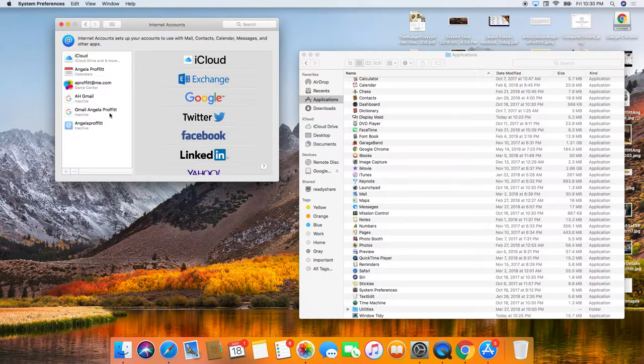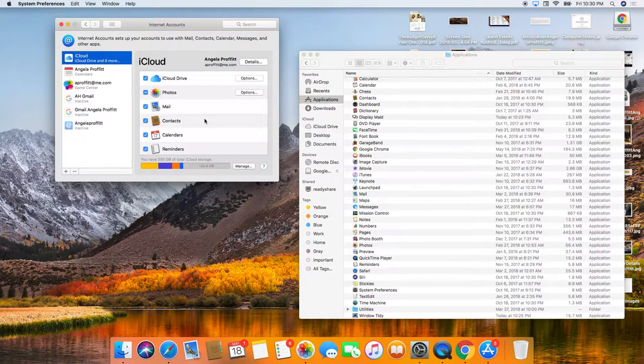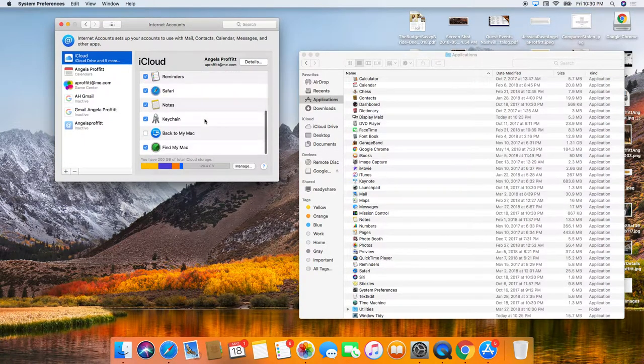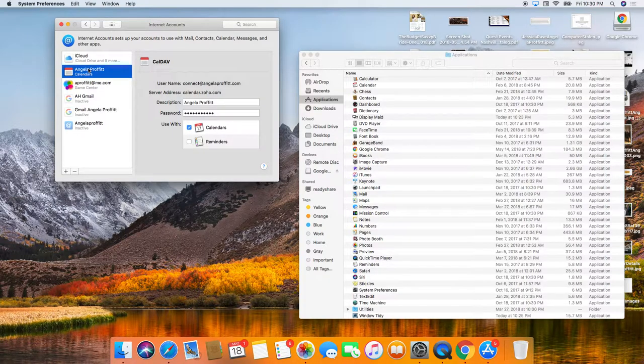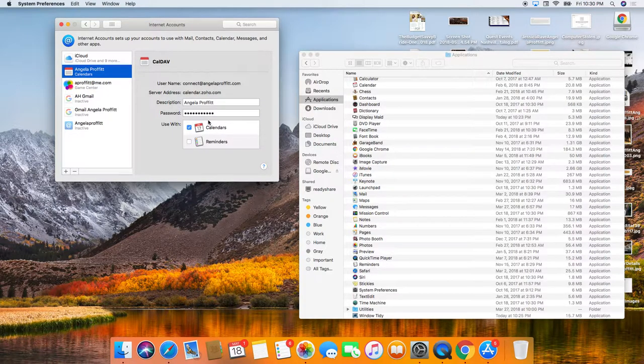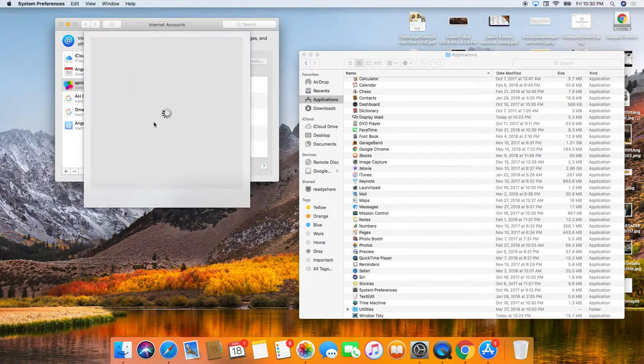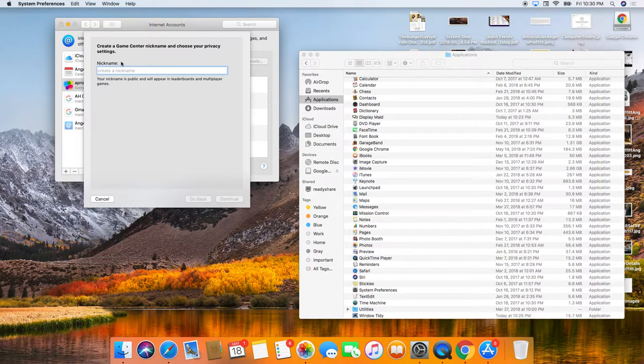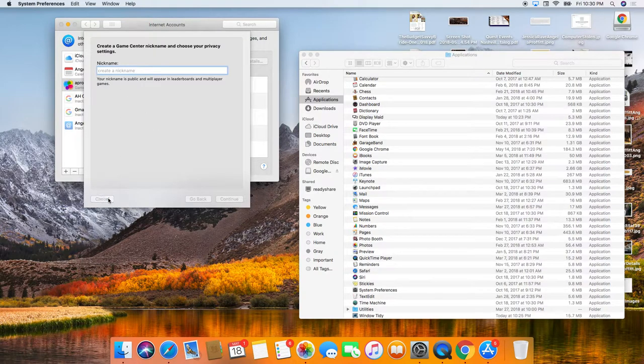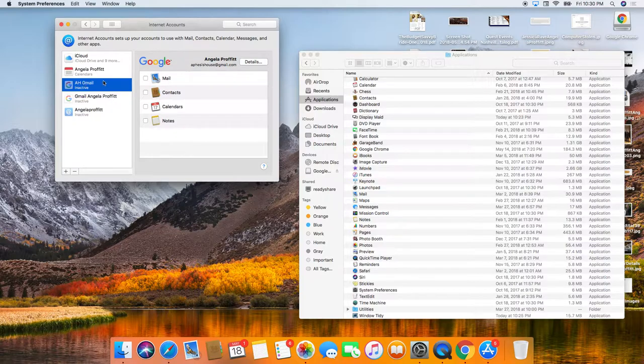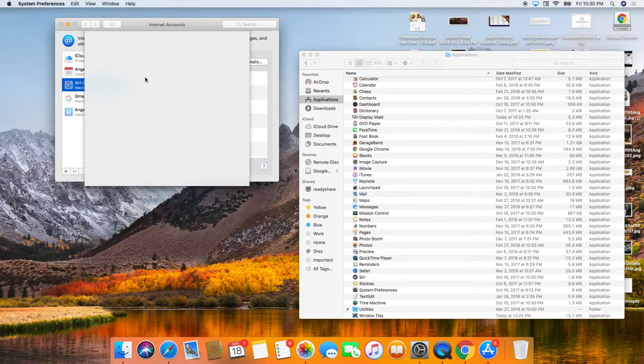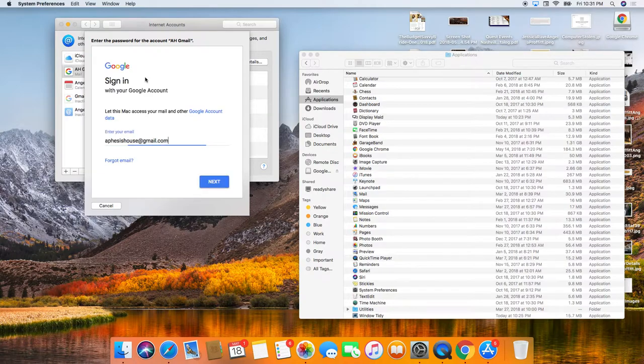Internet accounts. Just want to make sure that all of this stuff is set up appropriately. So this is our calendars. I don't care about the game center. I'll probably try to take that away. Don't really care about that. We'll activate our, one of our Gmail accounts on here.